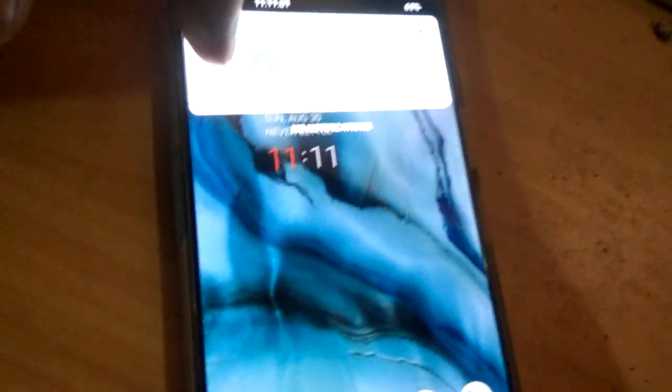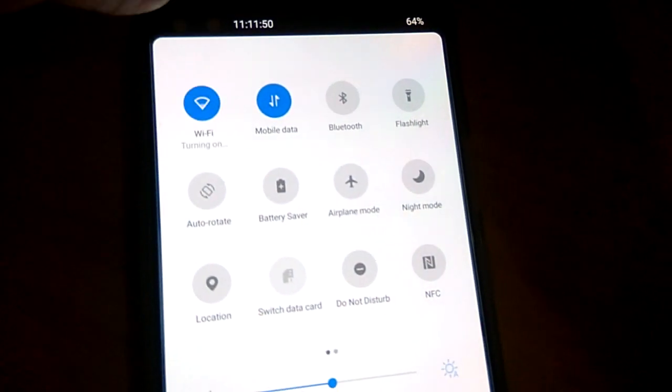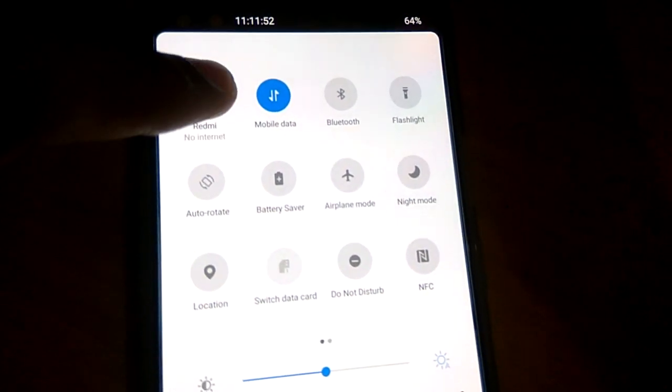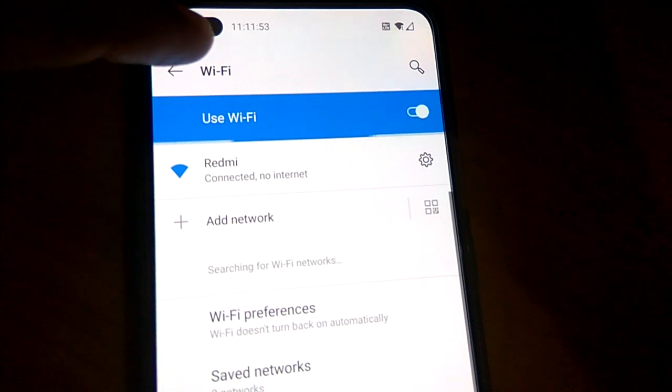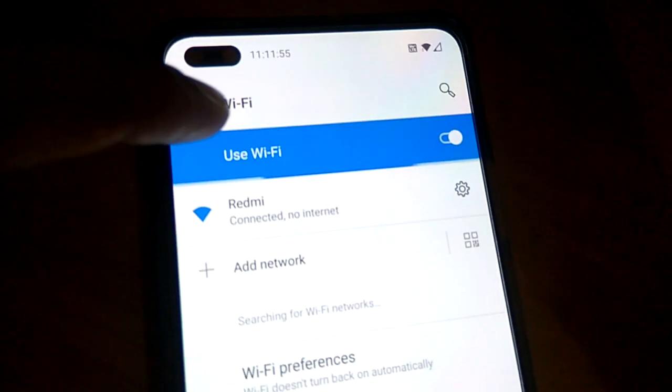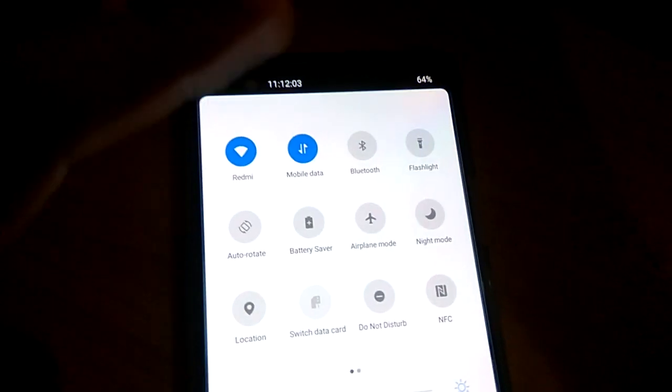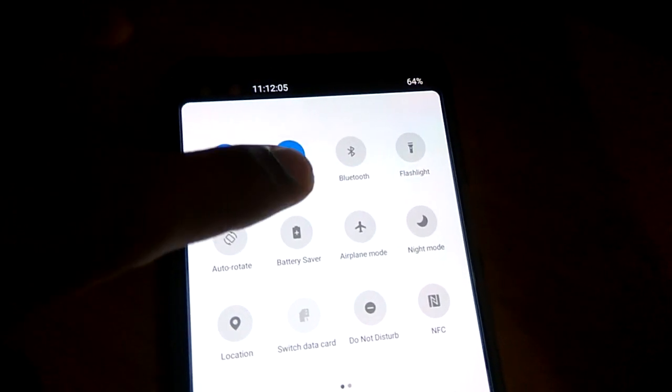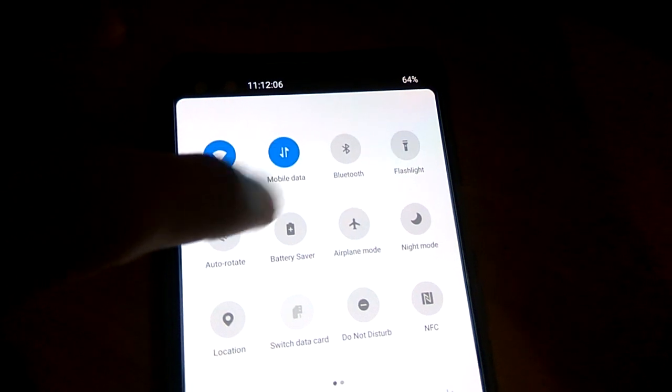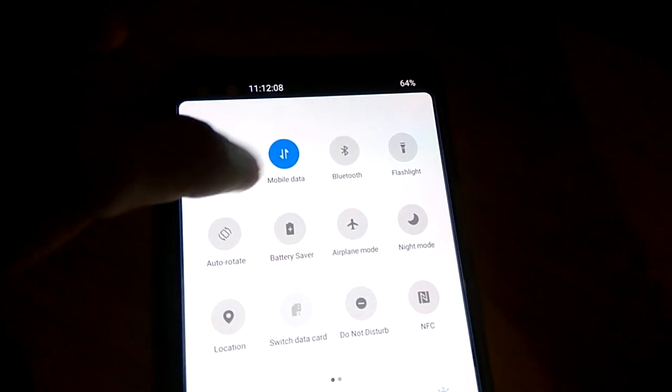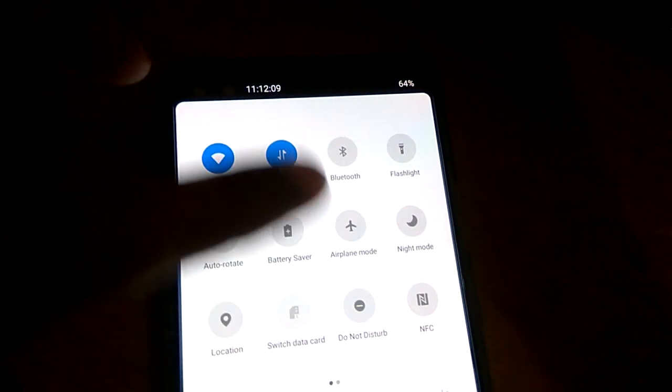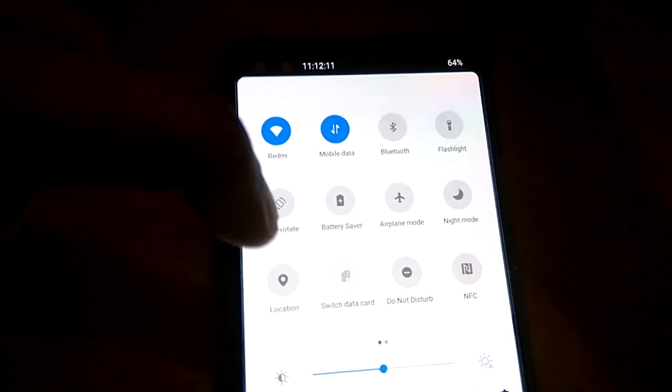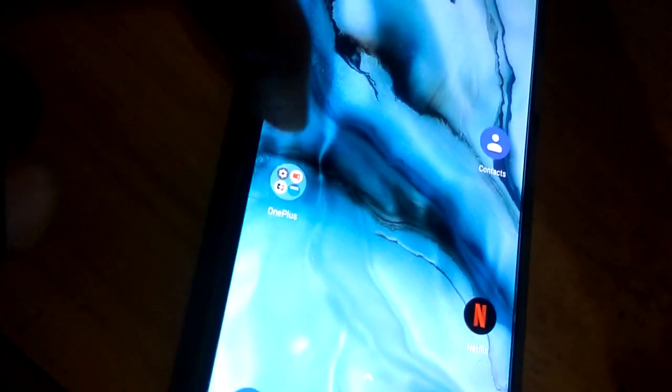So we can connect to a device that is available. Now our Wi-Fi is connected and mobile data is also connected. Both Wi-Fi and mobile data are on. The next step is to go to the settings.